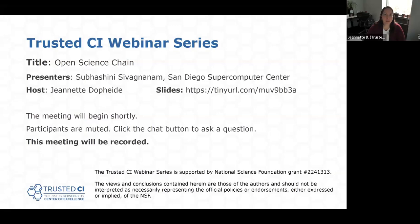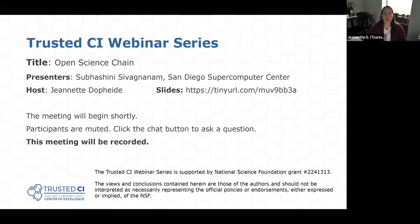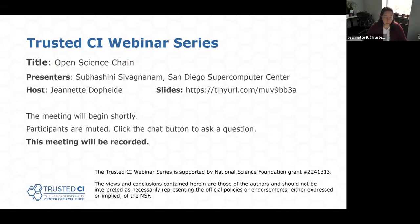Good morning, everyone, and welcome to today's webinar, Trusted CI's webinar for December 4th, 2023. I'm your host, Jeanette Dopp-Heidi. Trusted CI is the NSF Cybersecurity Center of Excellence, and these webinars are part of its mission to deliver high-quality, actionable guidance regarding cybersecurity to the NSF community. More information about Trusted CI can be found at trustedci.org.